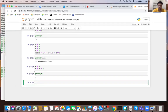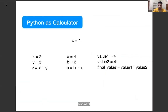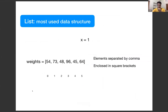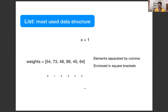Now let's move to lists, which are one of the biggest strengths of Python — it has a very diverse and strong set of data structures. Earlier, x equals one meant x held only one value. But suppose I want to hold many values in one variable. For example, if you have taken measurements of weights of people and want to keep all of them in one variable, that makes analysis easier.